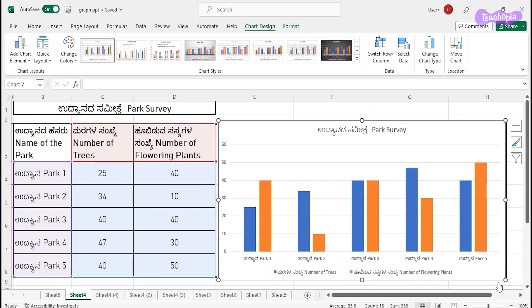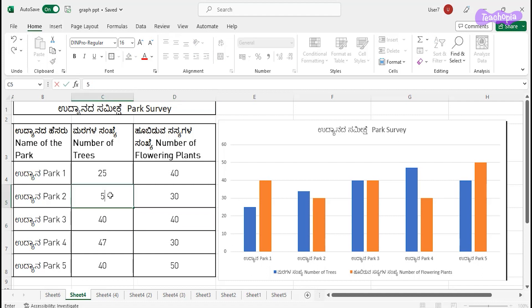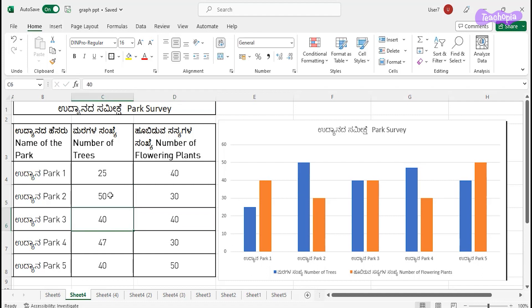One advantage of the bar graph in Excel is that once you have your data and you change any values, the bar graph updates immediately. For example, if I change the number of flowering plants in Park Two to 30, you can instantly see the change in the graph. I'm changing it to 50 — you can see the graph changes automatically. Based on changing the values in the data table, you can observe how the graph changes and analyze it accordingly.